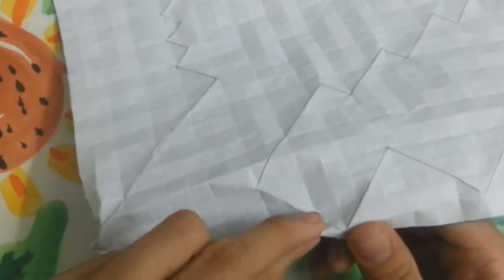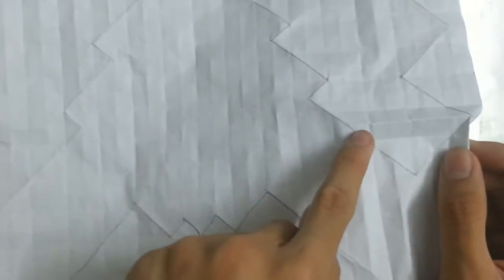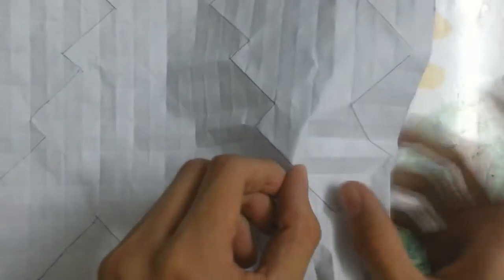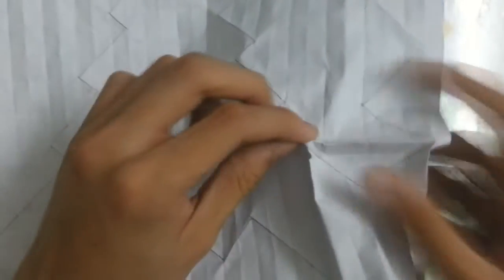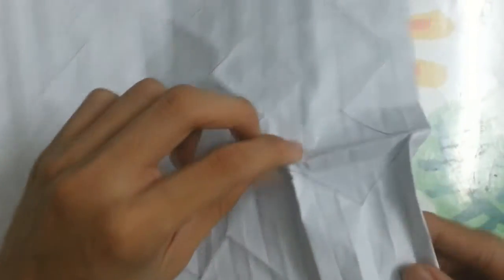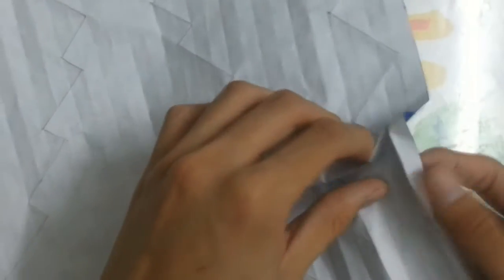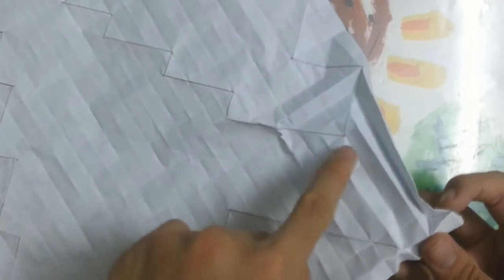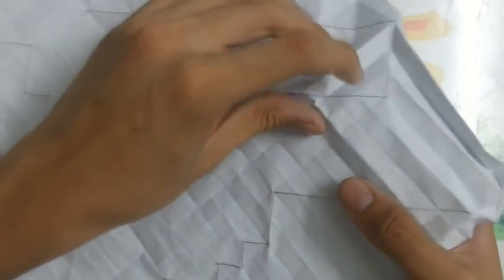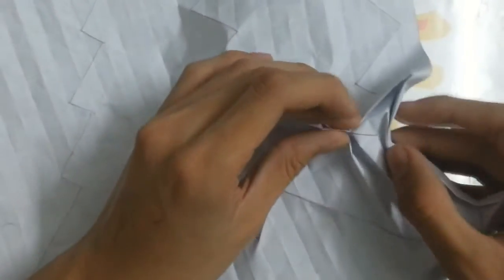First, you find this one, then you make a crease. Then fold. This is the mountain fold. Then you make the box like that. Mountain fold, mountain fold.